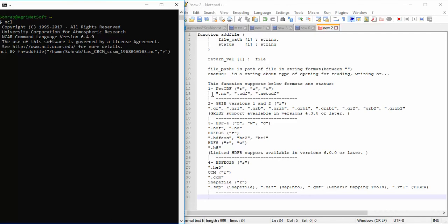I want to use this file just for reading. But if you want to open the file for writing, you can use the character "w". This is just for NetCDF. If you want to open a GRIB file or HDF file, you can use the appropriate read format.